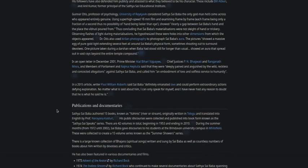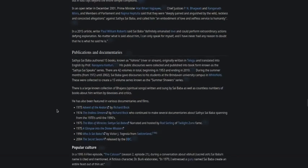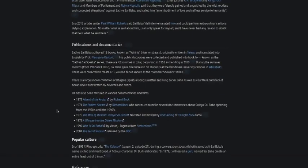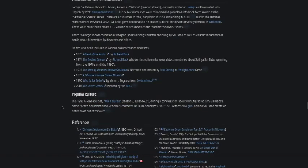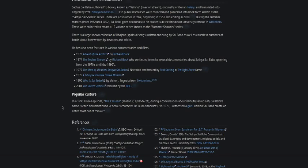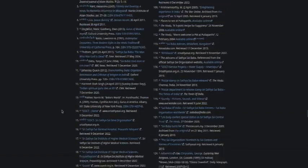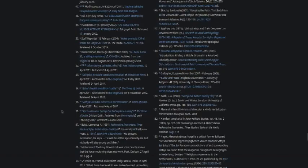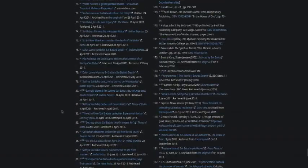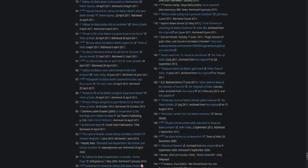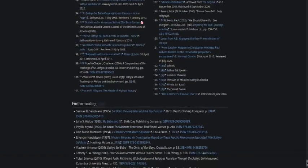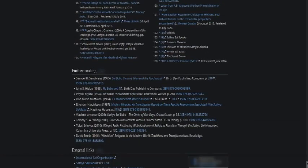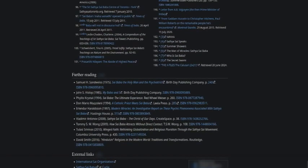Publications and documentaries: Sathya Sai Baba authored 15 books known as Vahinis, meaning river or stream, originally written in Telugu and translated into English by Professor Narayan Kasturi. He's been featured in various documentaries and films, and there's even one on The X-Files. In a 1995 X-Files episode, 'The Calusari,' Season 2, Episode 21, during a conversation about vibhuti or sacred ash, Sai Baba's name is cited and mentioned. A fictitious character, Dr. Burke, elaborates: 'In 1979, I witnessed a guru named Sai Baba create an entire feast out of thin air.'